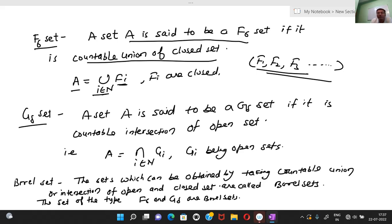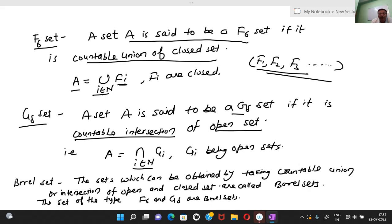A set A is said to be a G-delta set if it is a countable intersection of open sets. This is a very important point — note it carefully. In F-sigma we have countable union of closed sets, and for G-delta we can write A as a countable intersection of open sets, where each G_i is open.